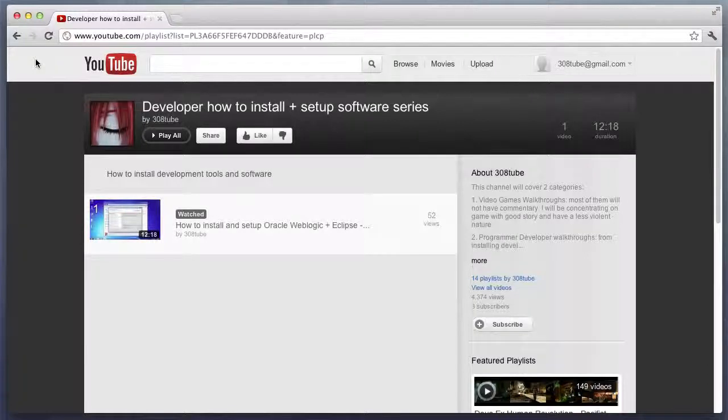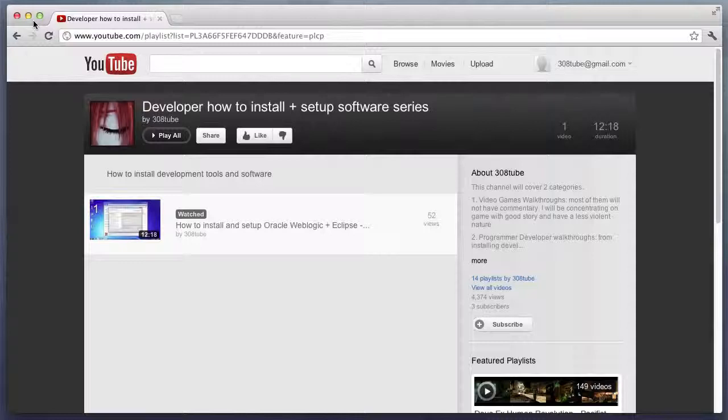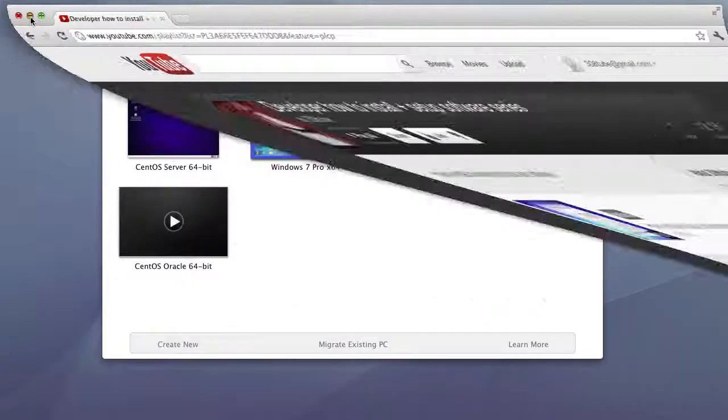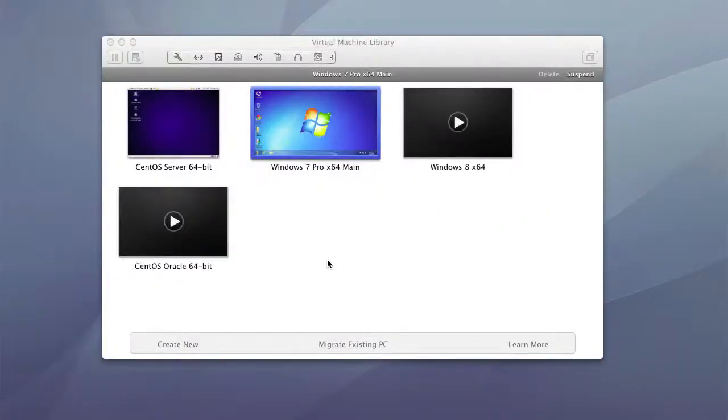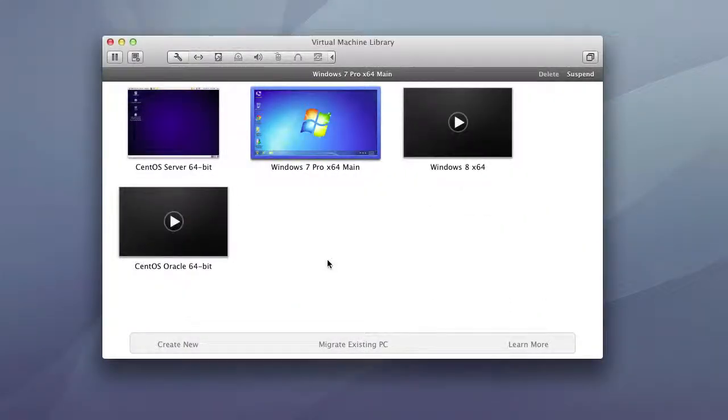Hello and welcome to a short intro video into the developer how to install and set up software series. In this series, we'll be using VMware Fusion, which allows me to create instances of operating systems.